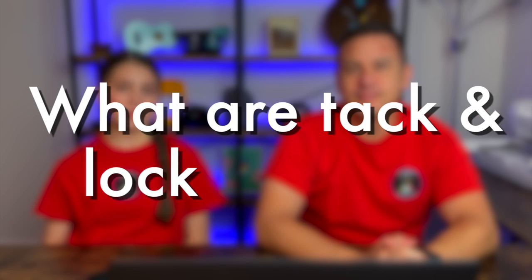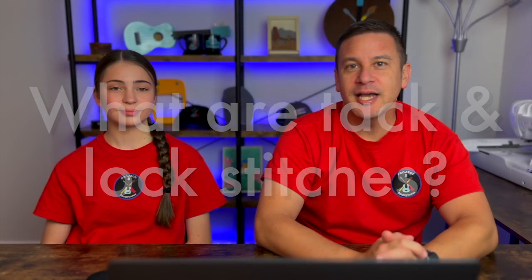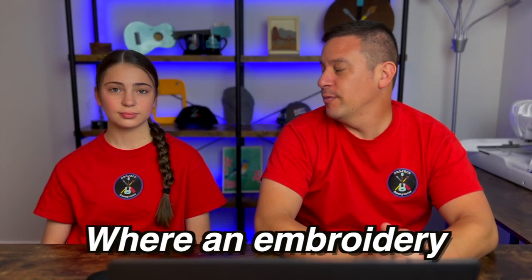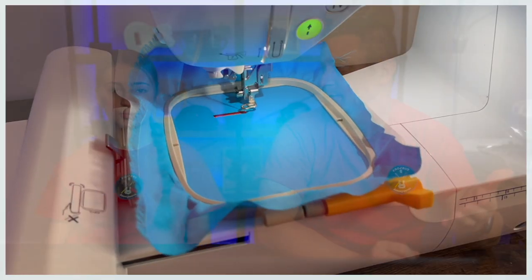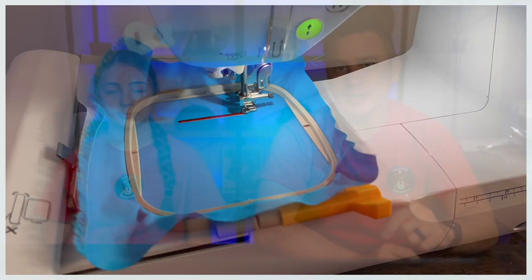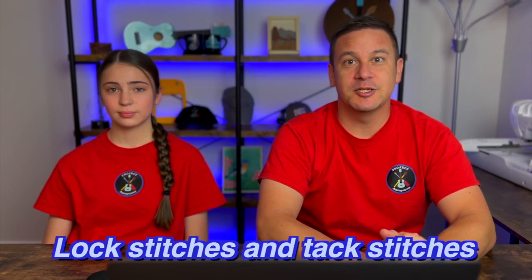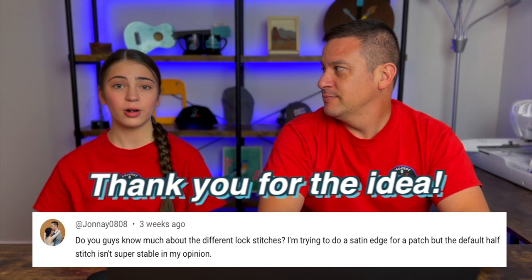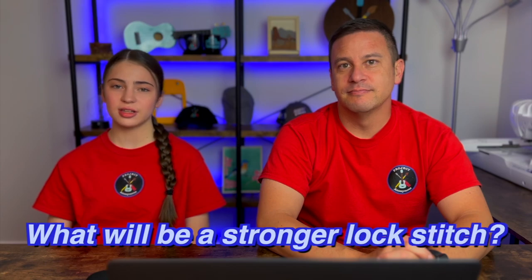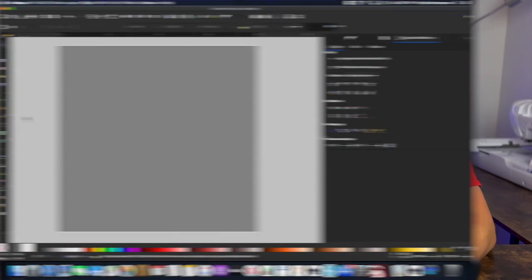So what is a tack and lock stitch? A tack stitch is where an embroidery project starts out by locking down your thread to your material before it begins, say, a satin stitch. And a lock stitch is on the other side at the very end to lock down that thread so everything doesn't come unraveled. We'll cover all the different kinds of lock stitches and tack stitches that there are and embroider them up to test them out for you. And we actually got this as a request from one of our viewers asking what's going to be a stronger lock stitch than just the half stitch. So this is kind of just going beyond what the normal default settings are.